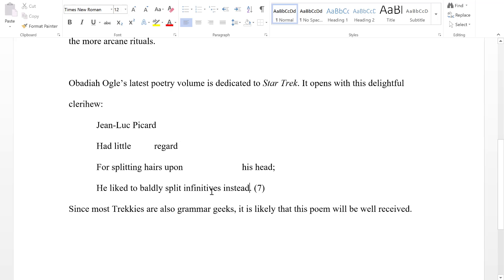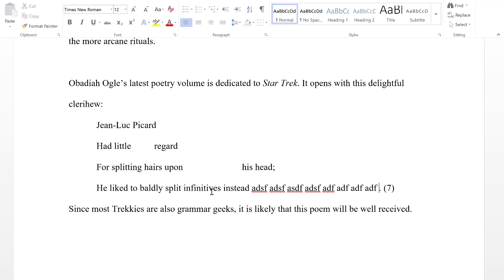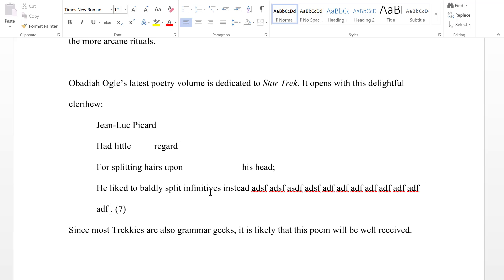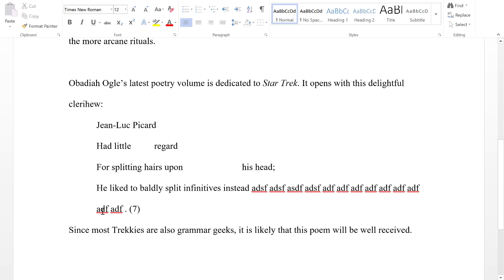Sometimes it may happen with poetry that a line is quite long — let's just pretend this line keeps on going and going. What you would do is first press Enter to make sure that Microsoft Word doesn't mess around too much, then press Tab to indent the continuation, to show that it's still the same line.